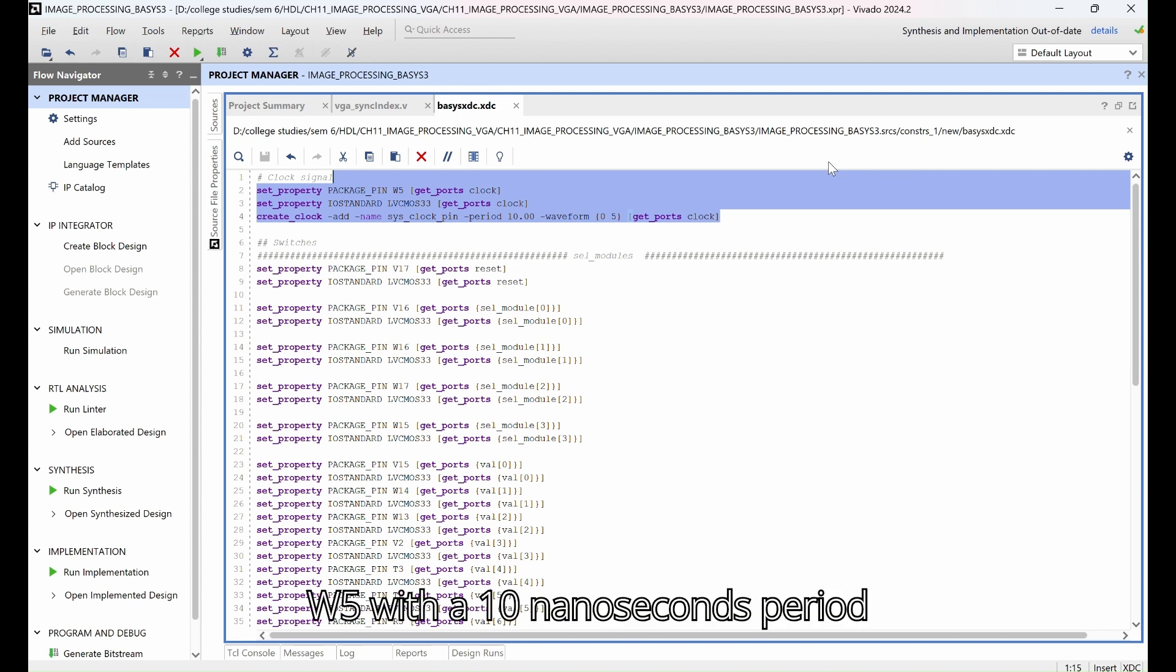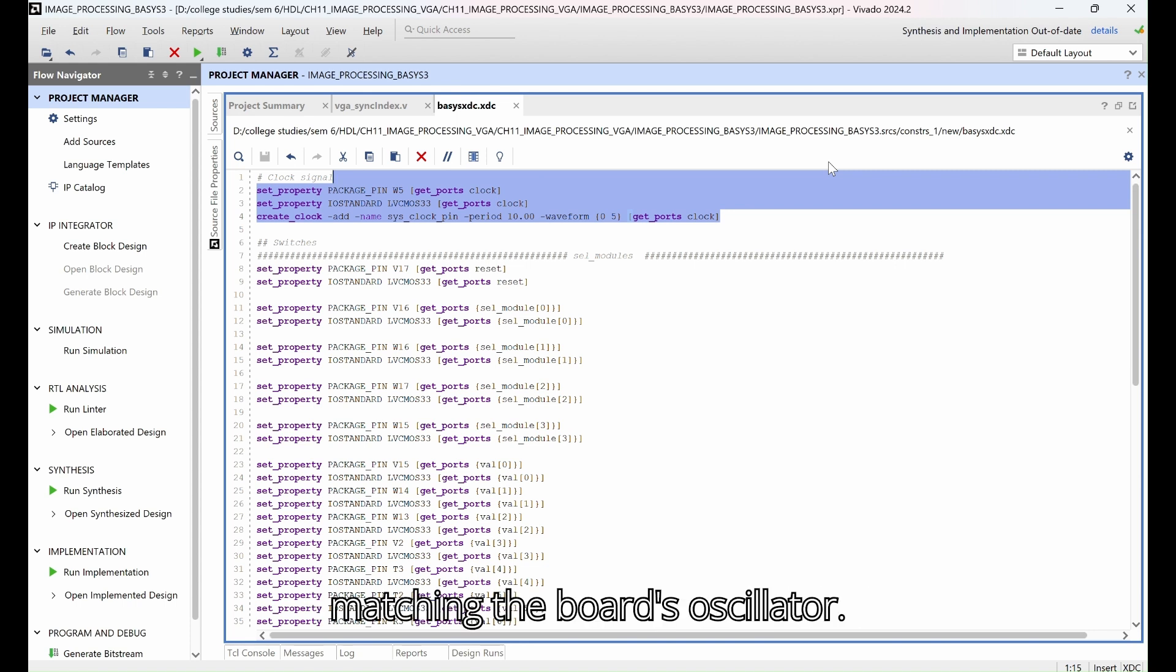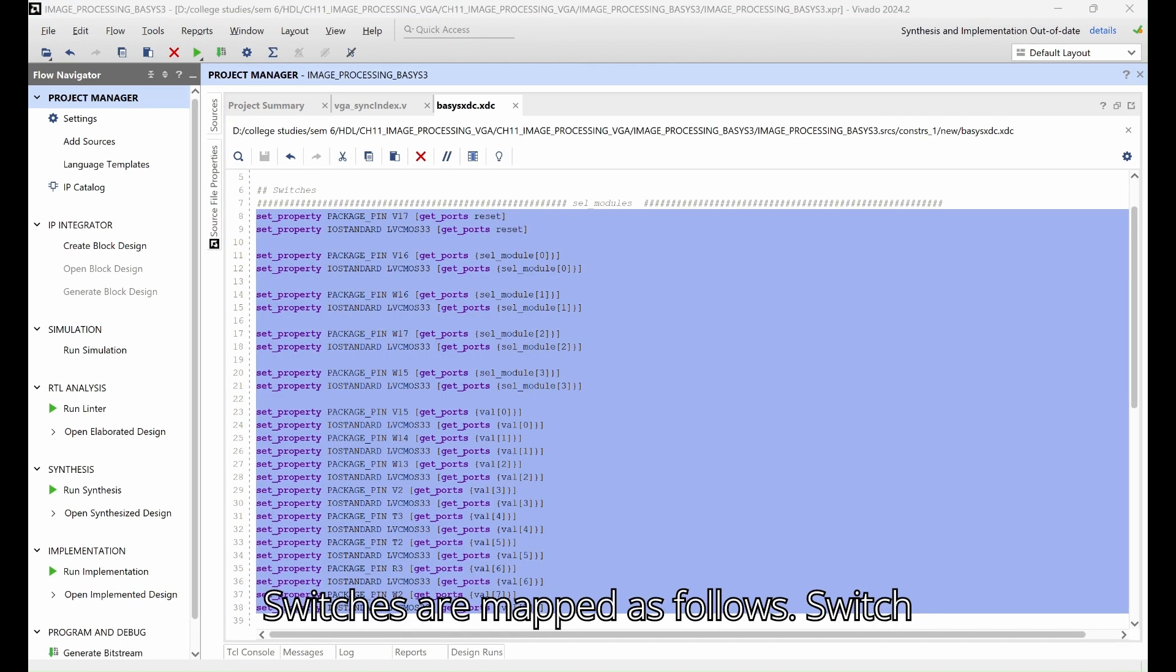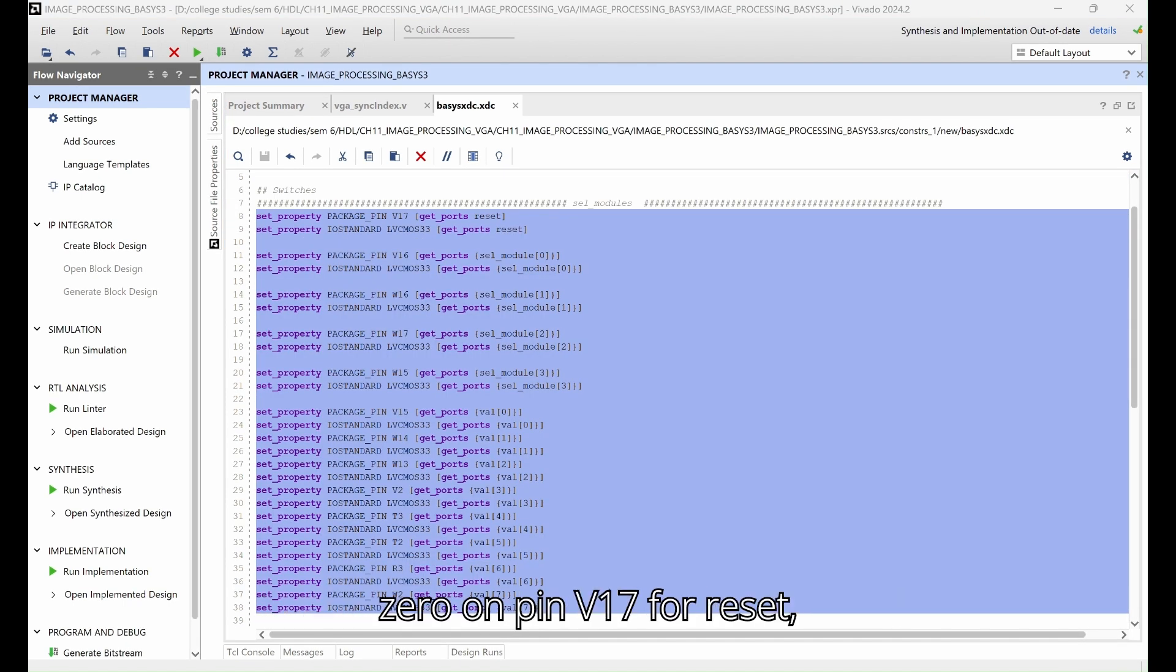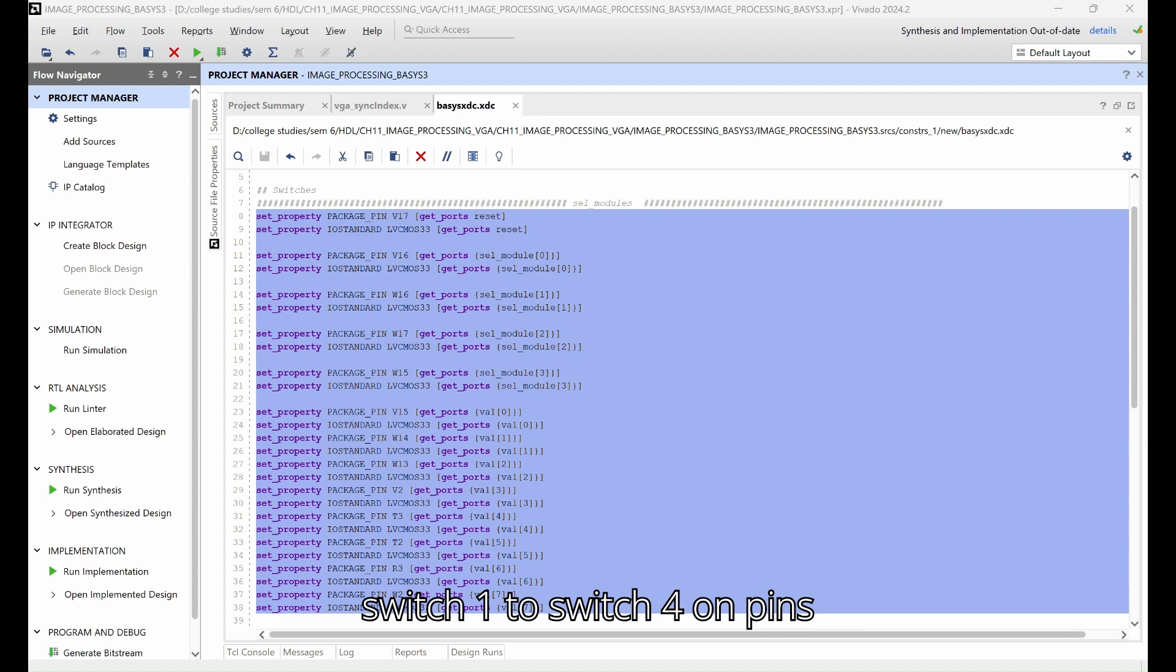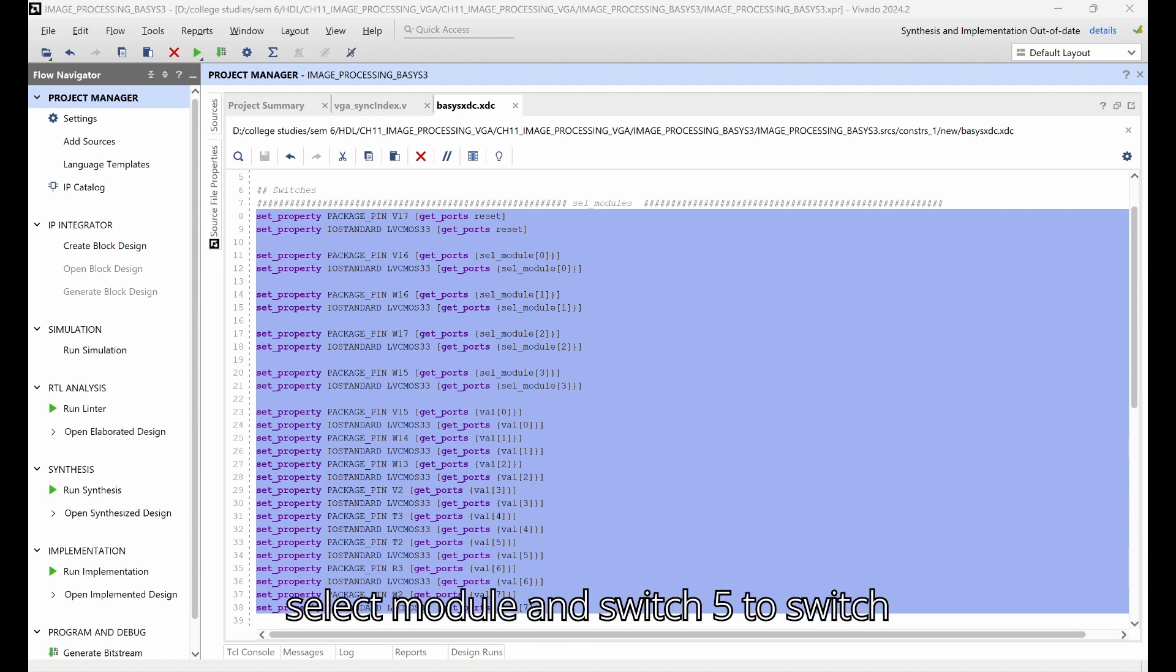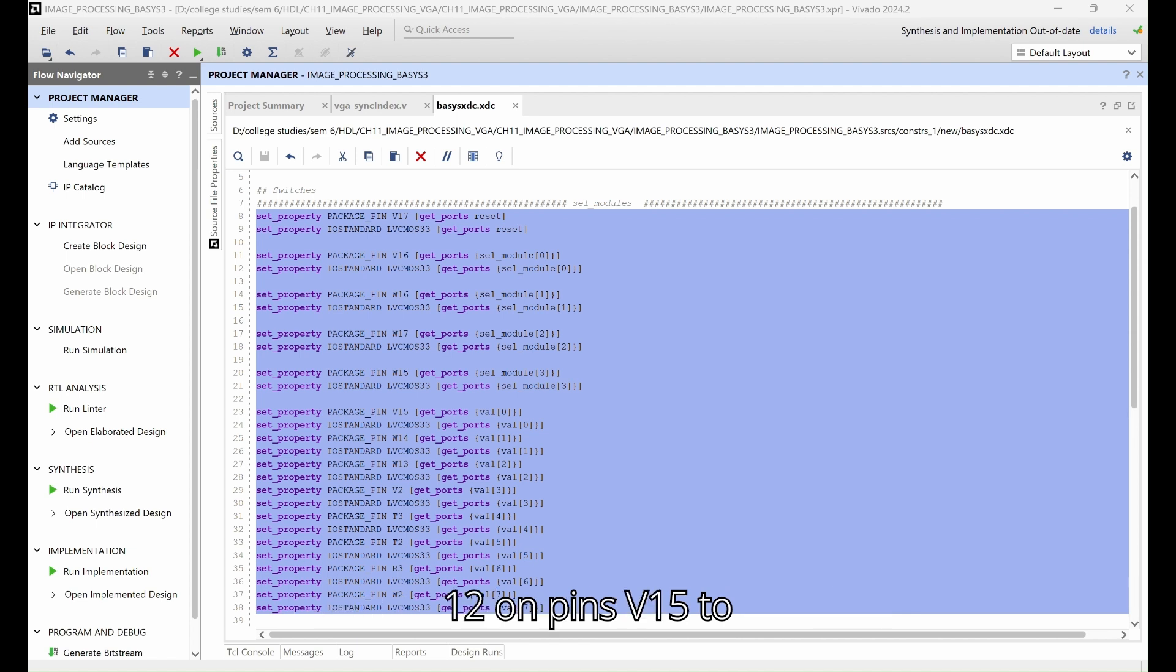Switches are mapped as follows: switch 0 on pin V17 for reset, switches 1-4 on pins V16 to W15 for select module, and switches 5-12 on pins V15 to W2 for value, allowing us to control the modes and the brightness.